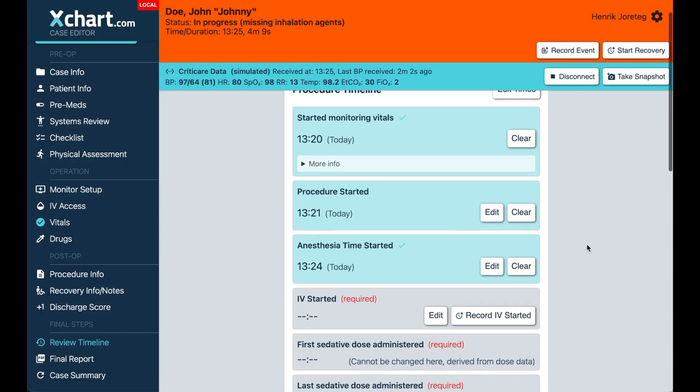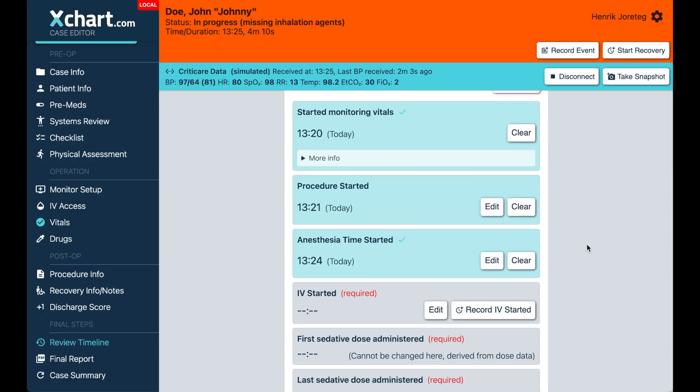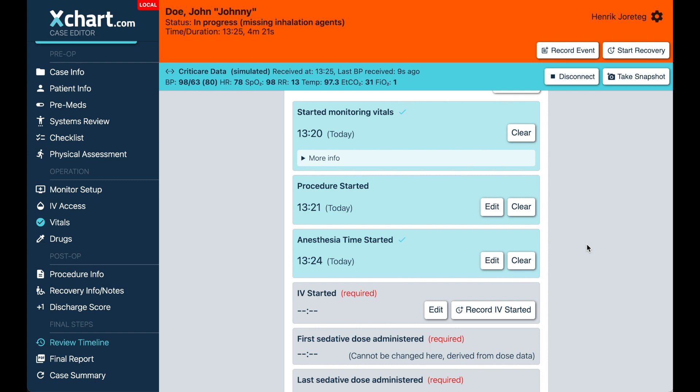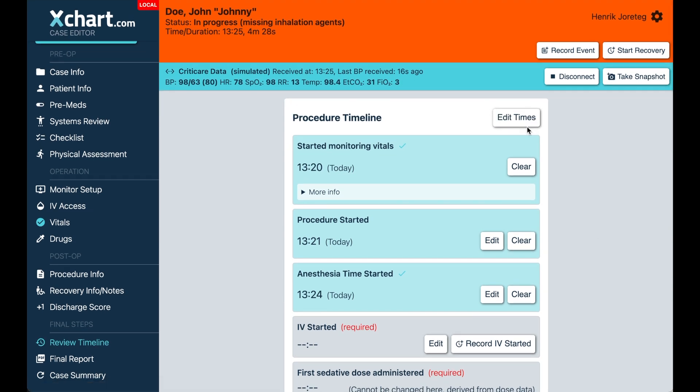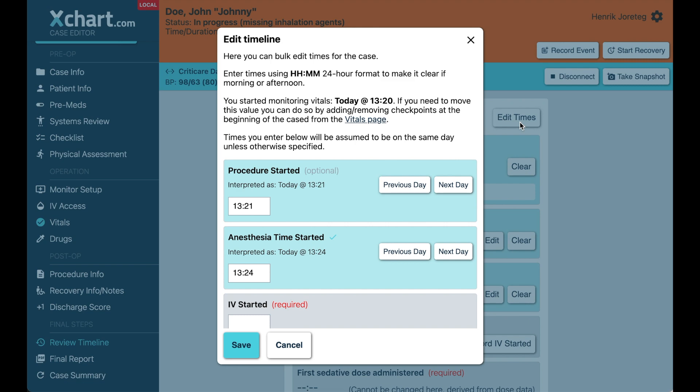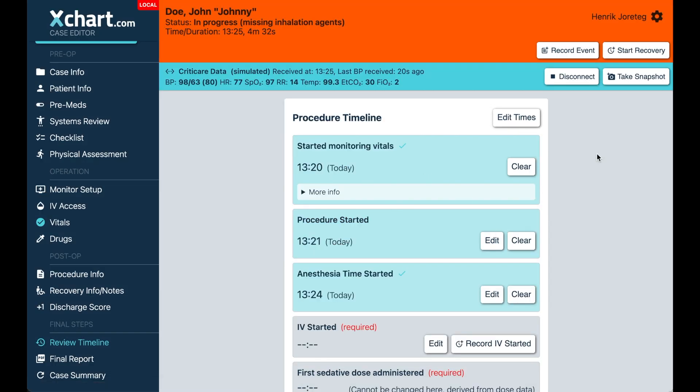So anyway, we hope you like these changes, really trying to give you more flexibility and the ability to easily edit and change things if you forget to stop the case when you're done. A lot of times people will finish something and then just kind of leave the software running and walk away because they're busy dealing with the patient. It makes it easier to go back here and just edit times and change what you need to here as well.